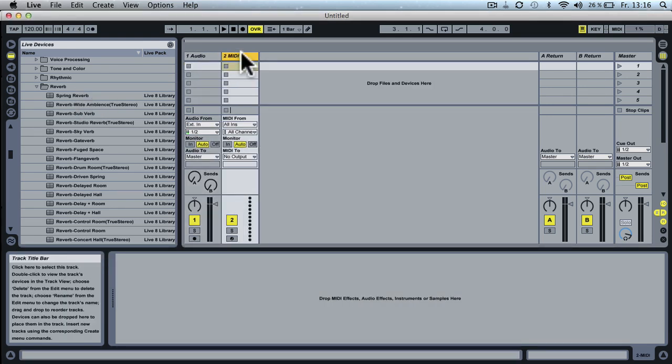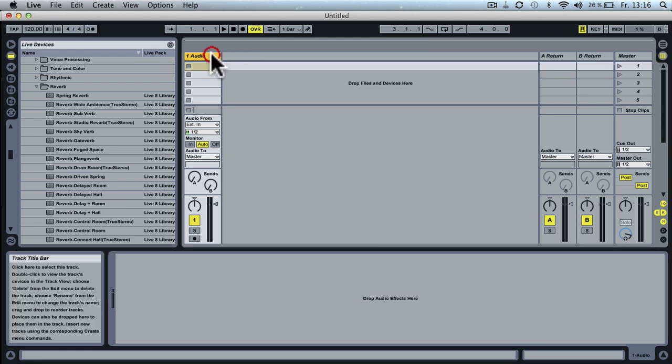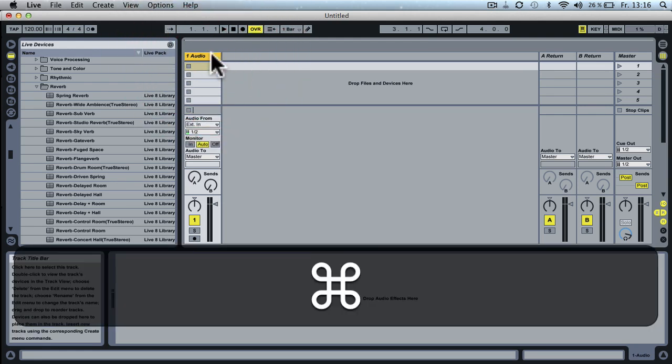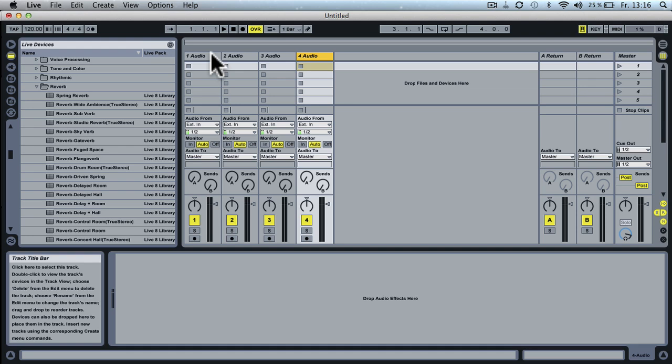Okay, you want to delete the MIDI track. You don't need that but you want to duplicate the audio track three times so you have four audio tracks through which we route the four decks from Traktor.